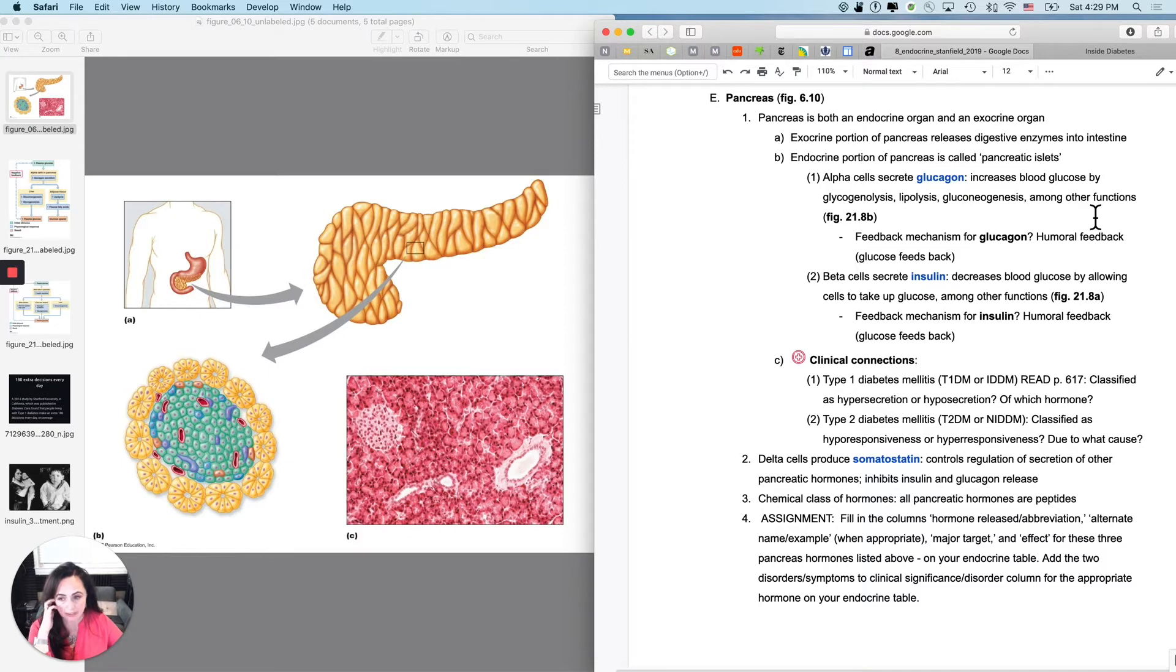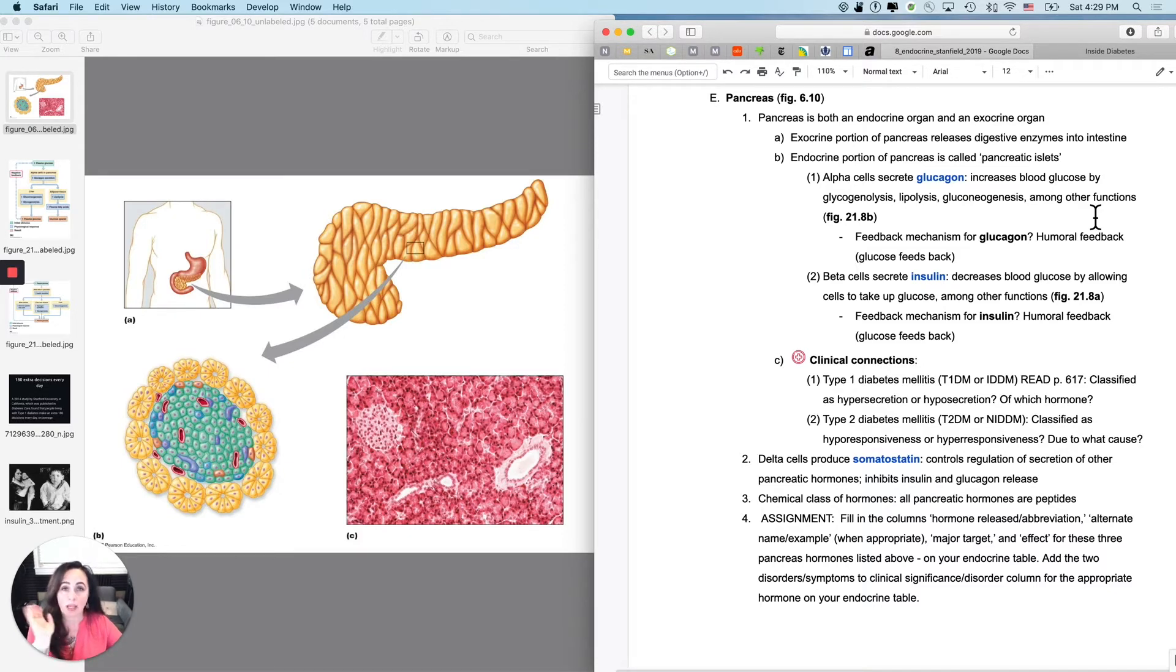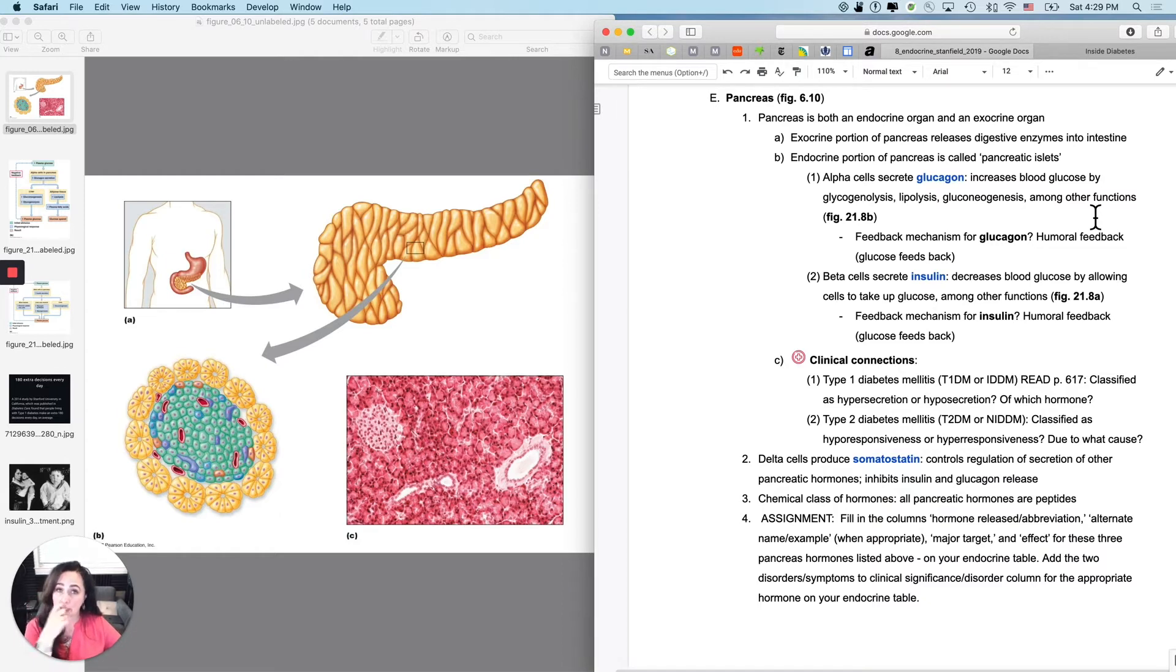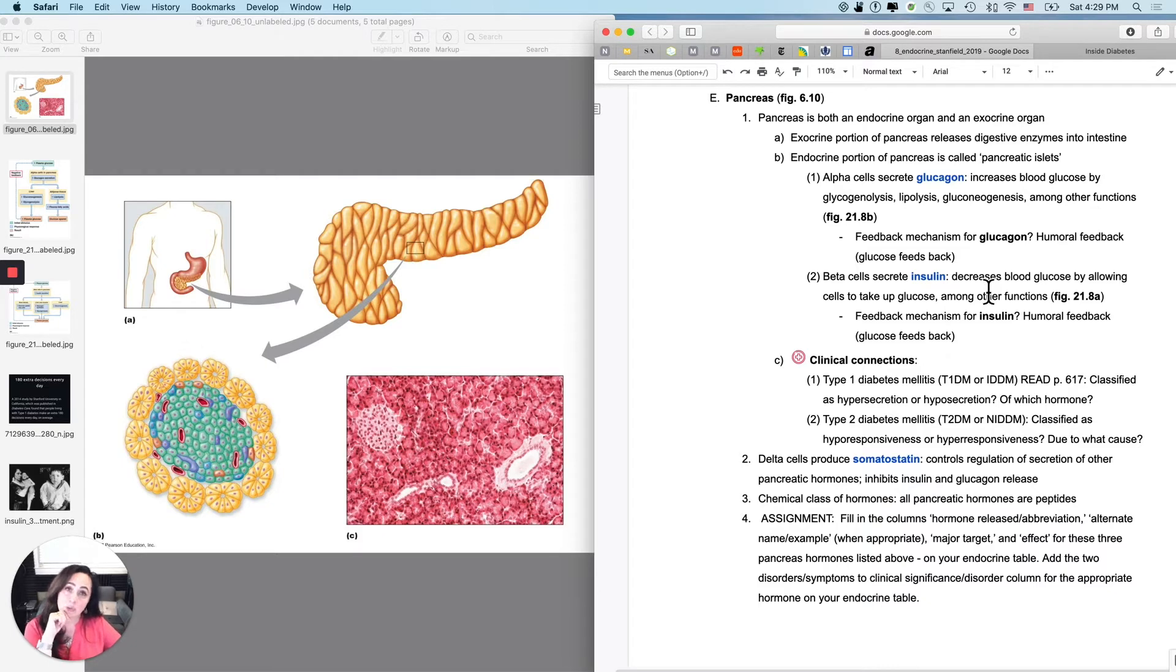You can see this little structure right here that has the endocrine function in the middle is called a pancreatic islet, or they used to call them islets of Langerhans, which is way more fun to say. And there are three relevant cells in there. The alpha cells produce and secrete glucagon. And we know that you need glucagon when your glucose is gone, because we learned about that in the metabolism chapter. And the beta cells secrete insulin.